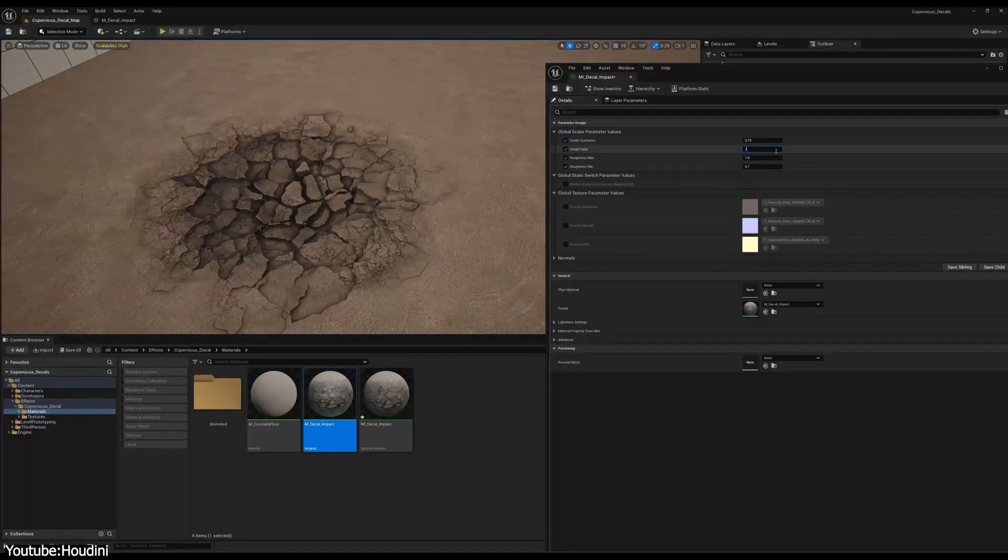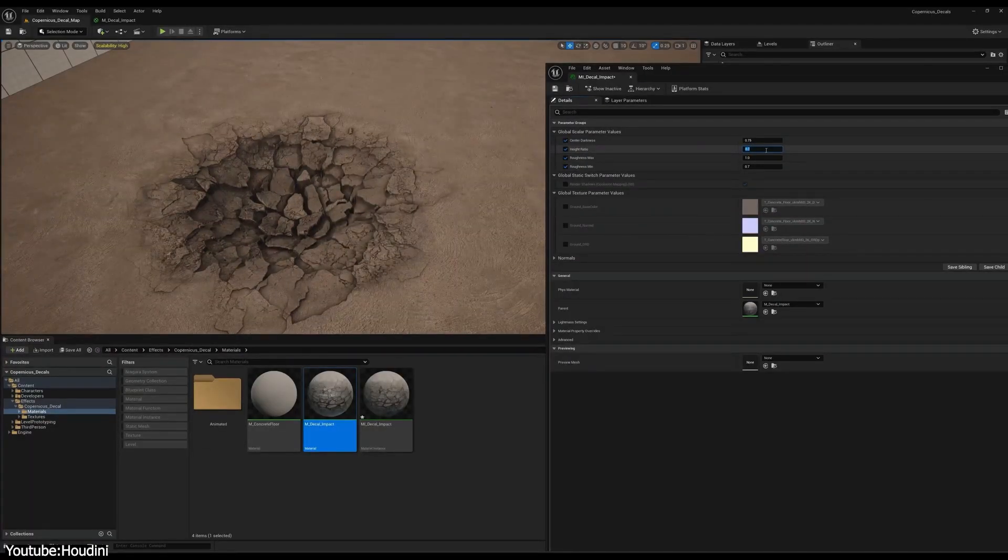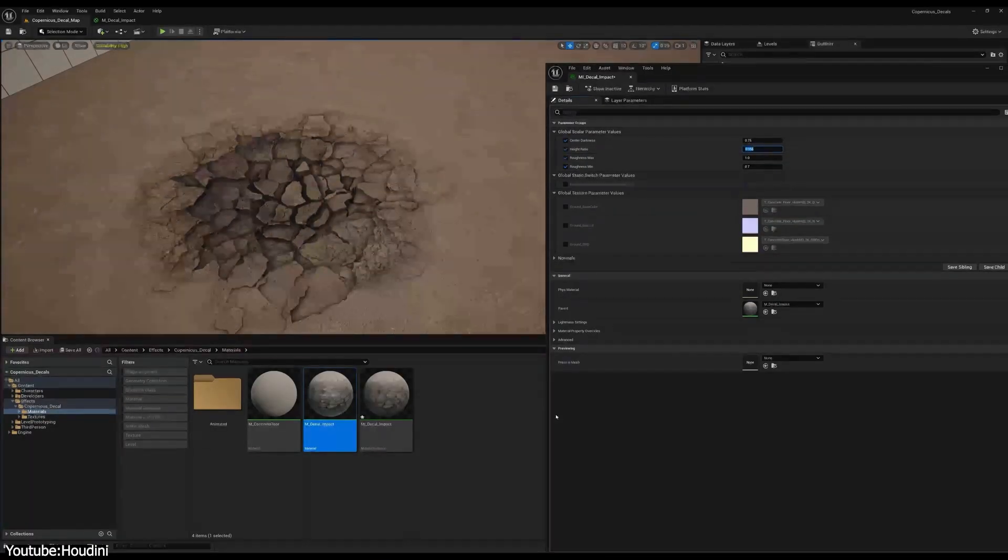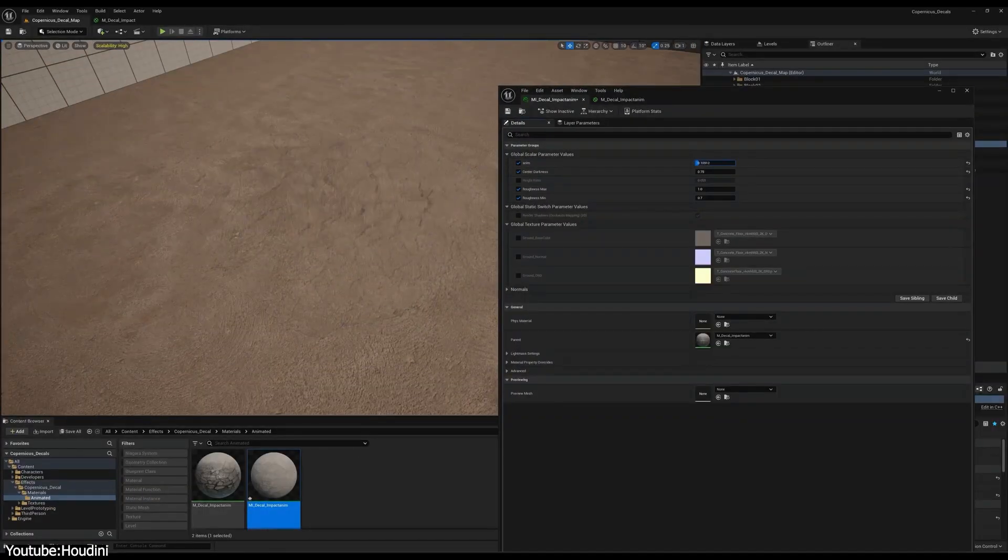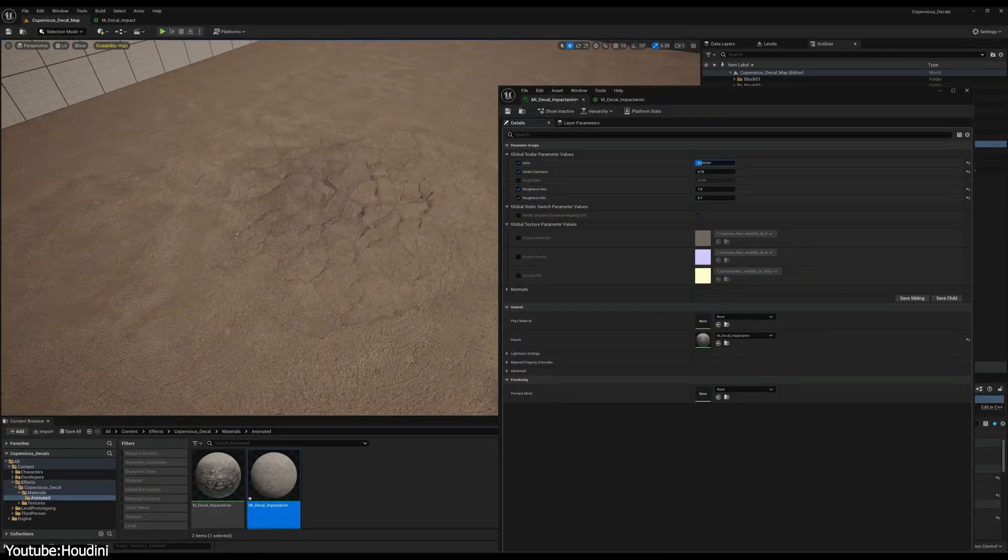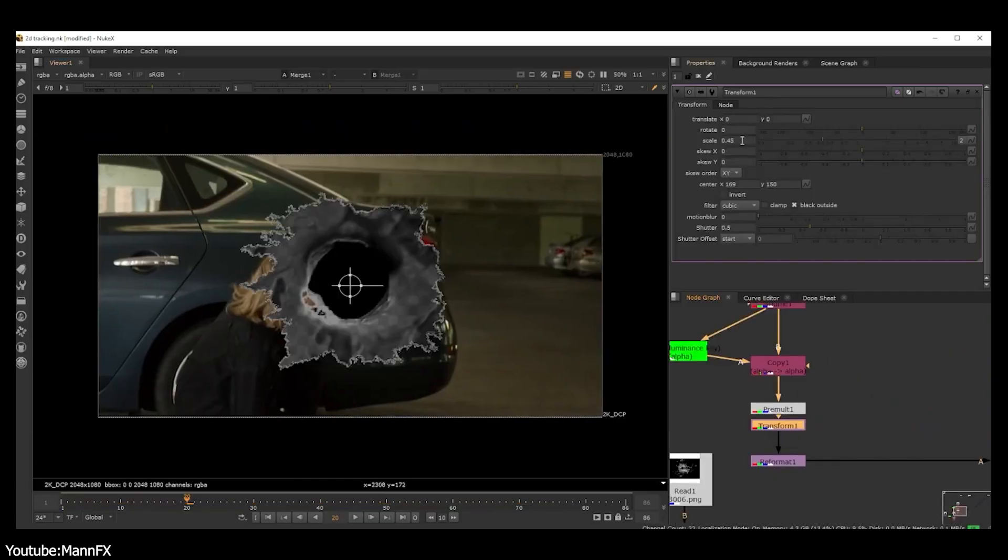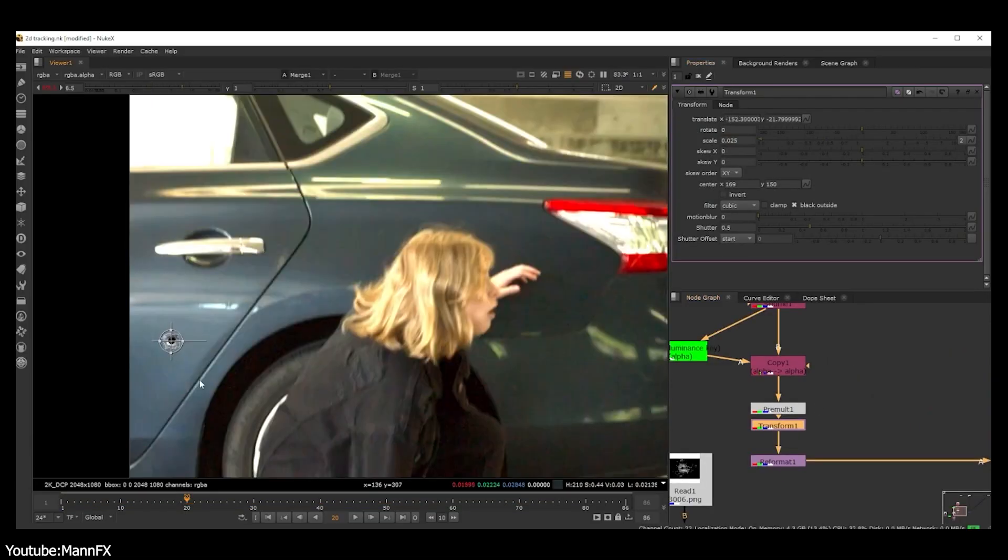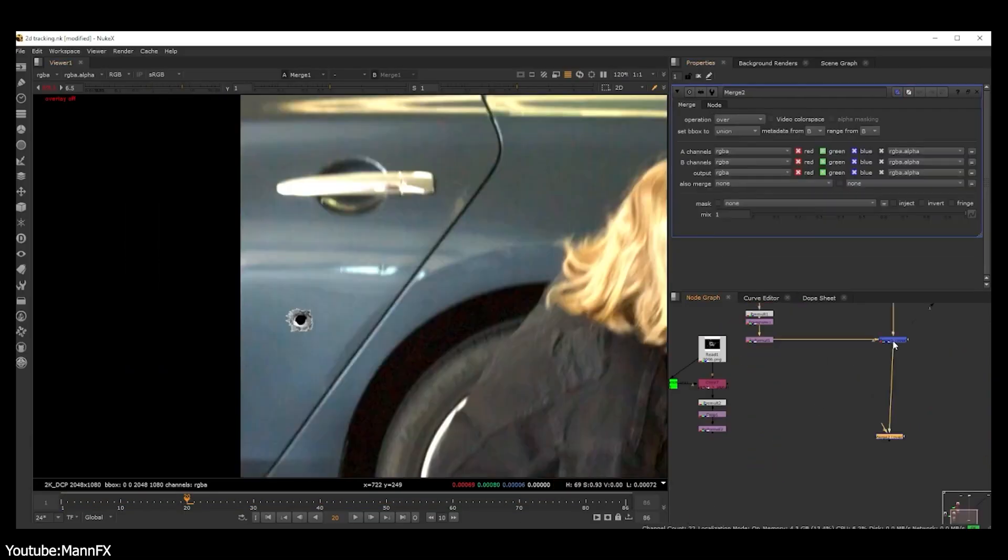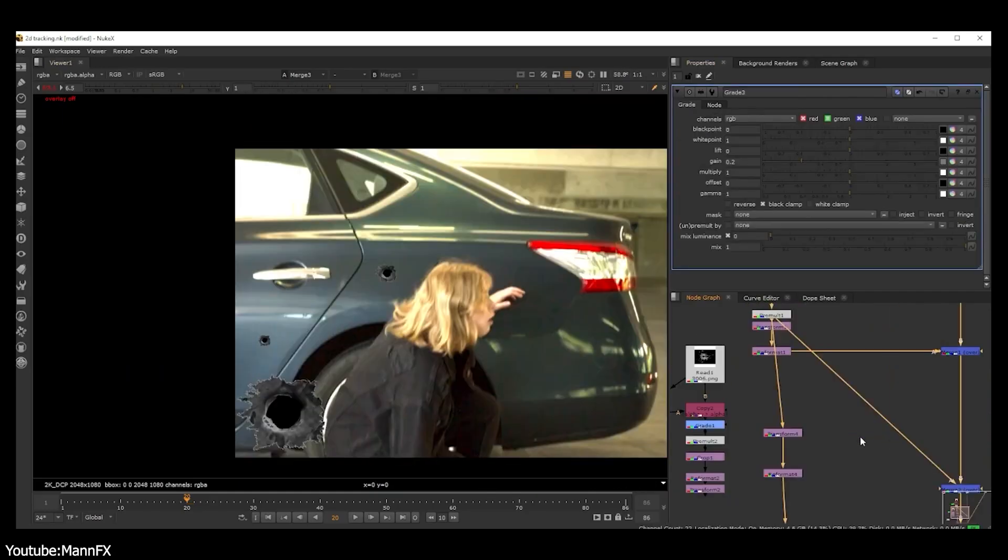An artist could quickly throw a decal texture onto the spot of impact. In compositing, 2D tracking and projection techniques often achieve a similar result.